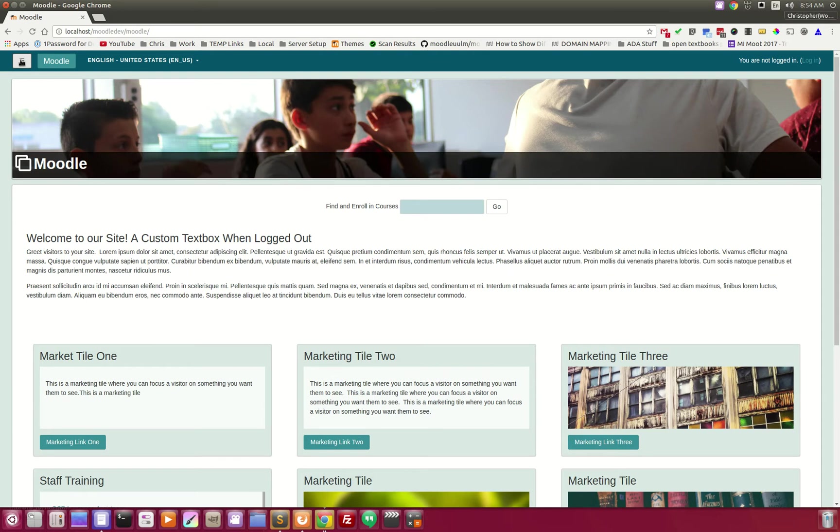We have implemented, based off of two plugins that I found floating around on GitHub, and I think one is in the Moodle repository. We took these two local plugins, combined them, and added them into the Fortin theme.